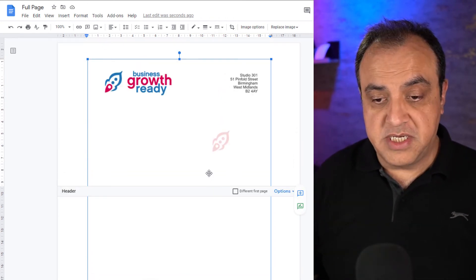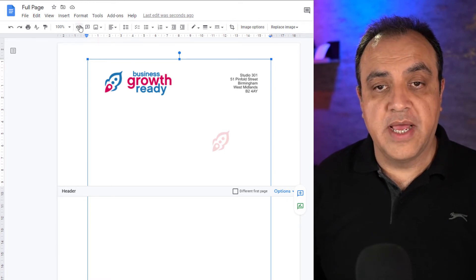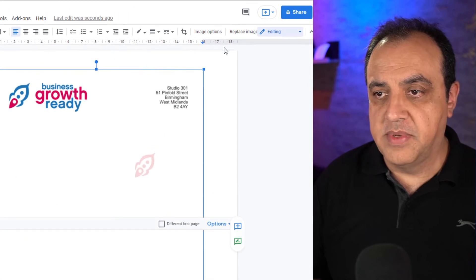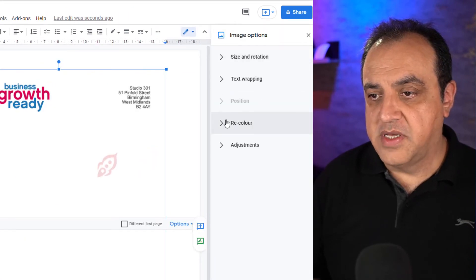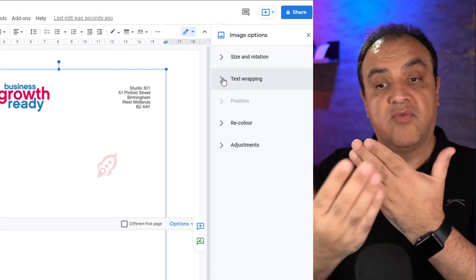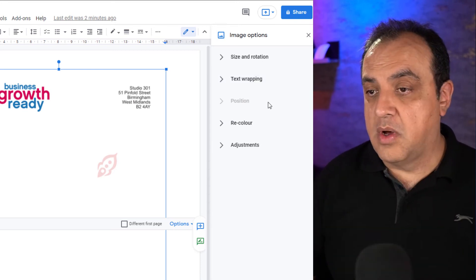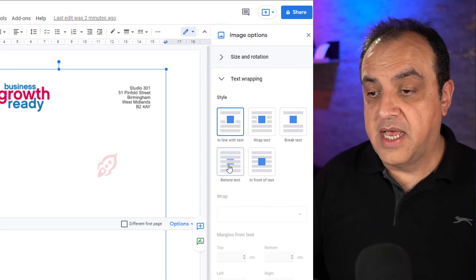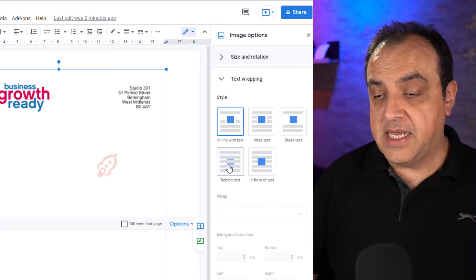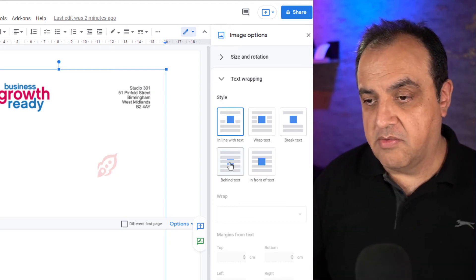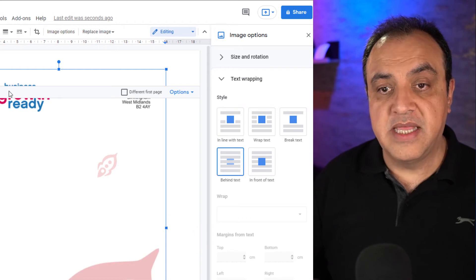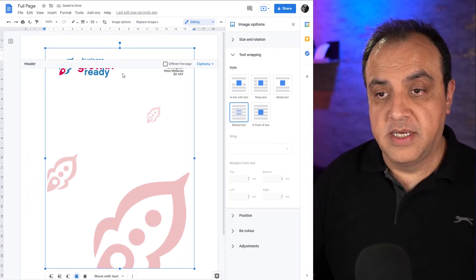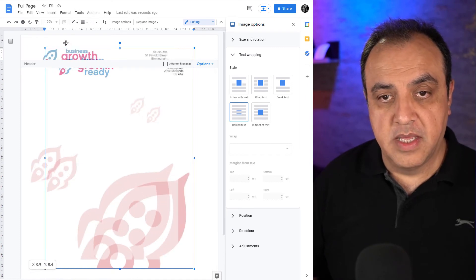We want this to obviously go corner to corner. I need to click on the image, go to image options. First thing I want to do is the text wrap. I want to be able to write on top of this text. So what we'll need to do is go to text wrapping, we want this to be behind the text. So the address here is actually part of the image, this isn't real text for want of a better word. If we click on that you'll see the header's now resized.